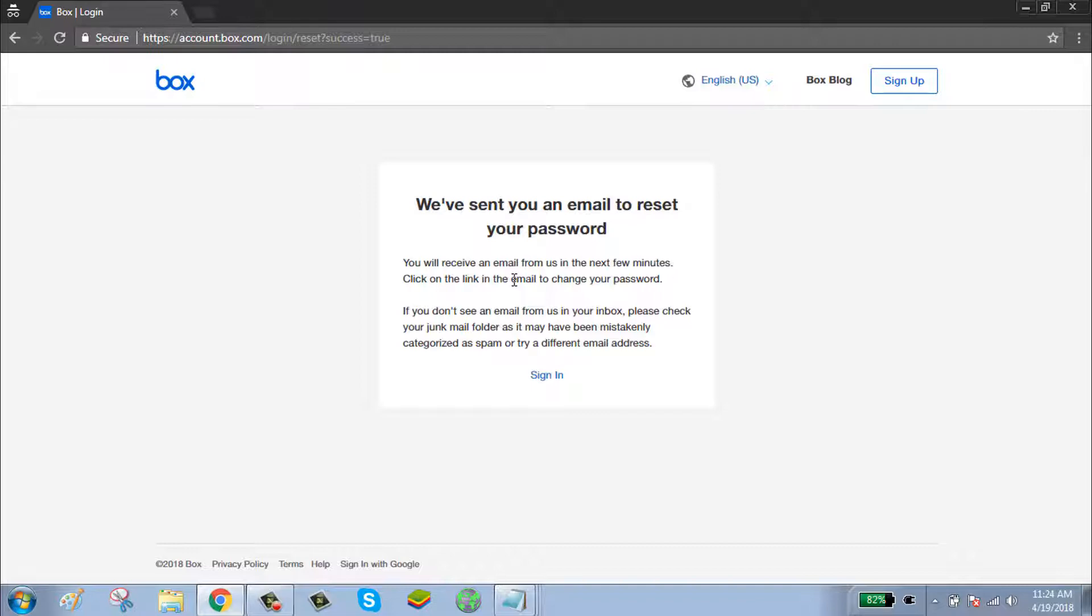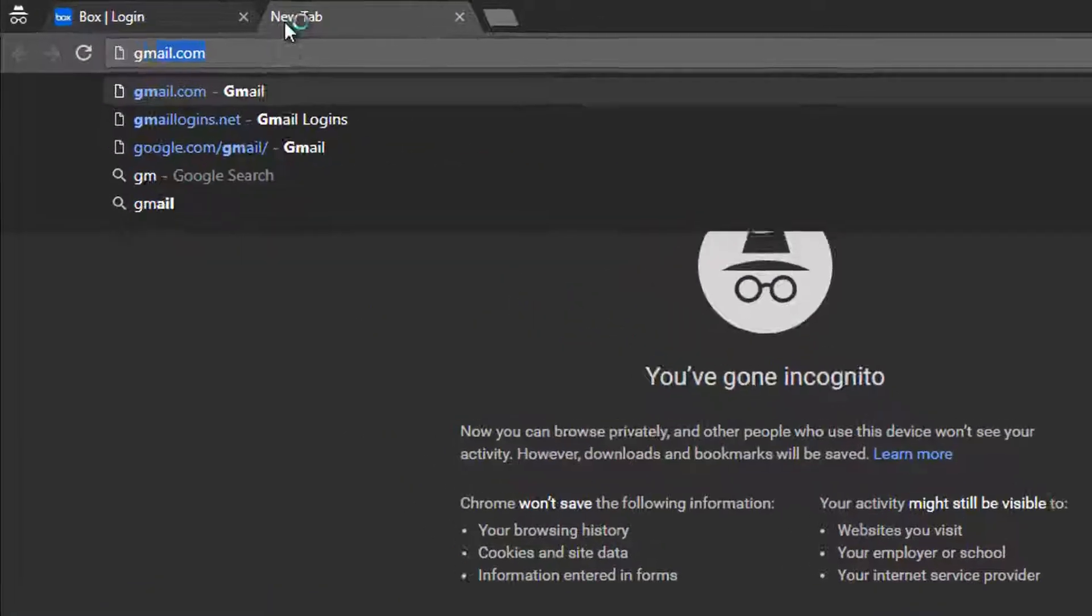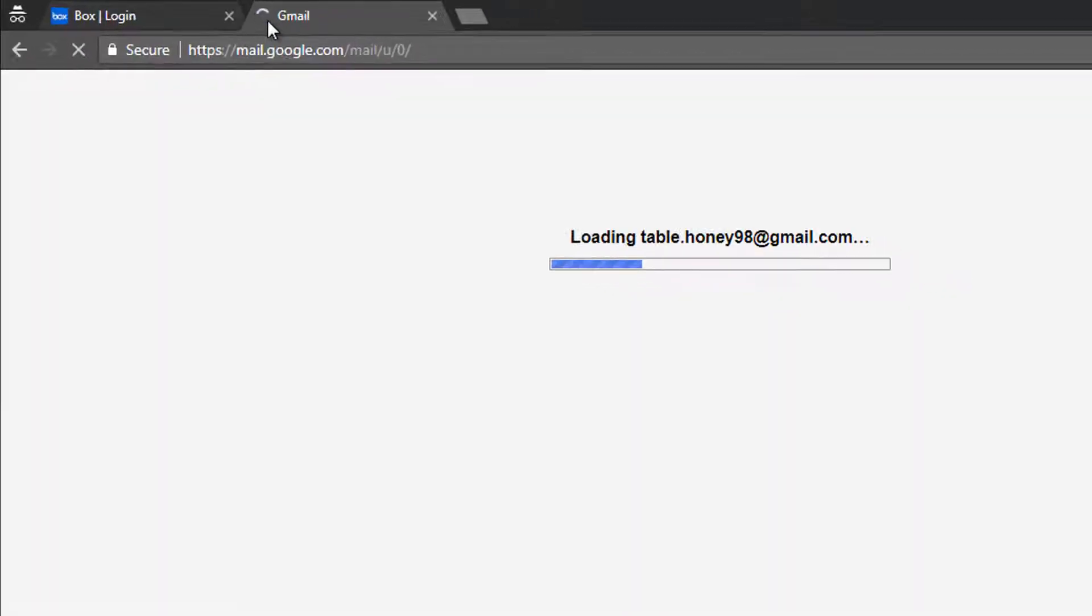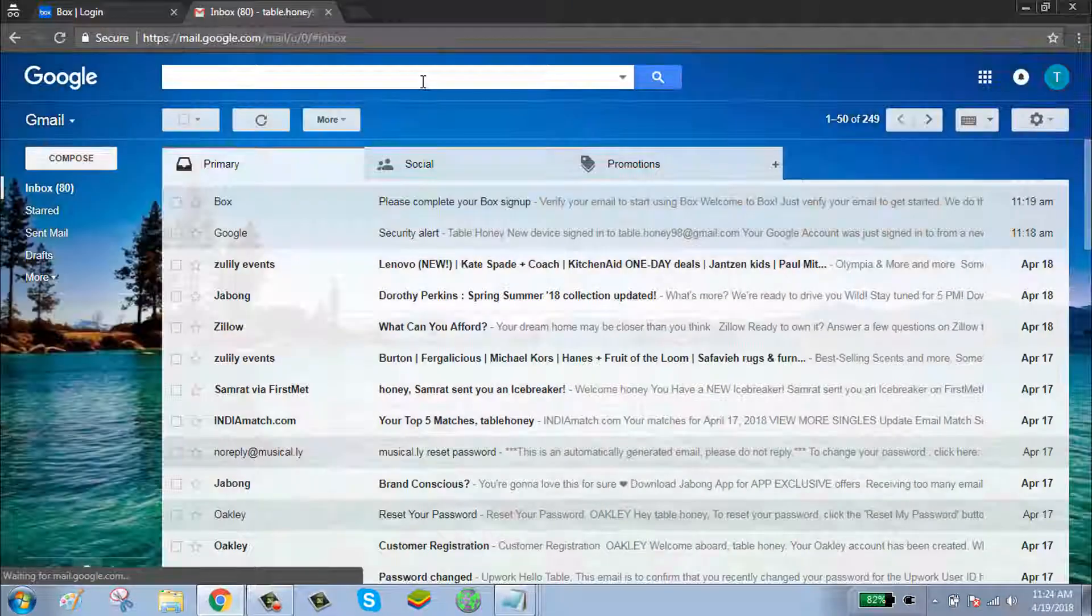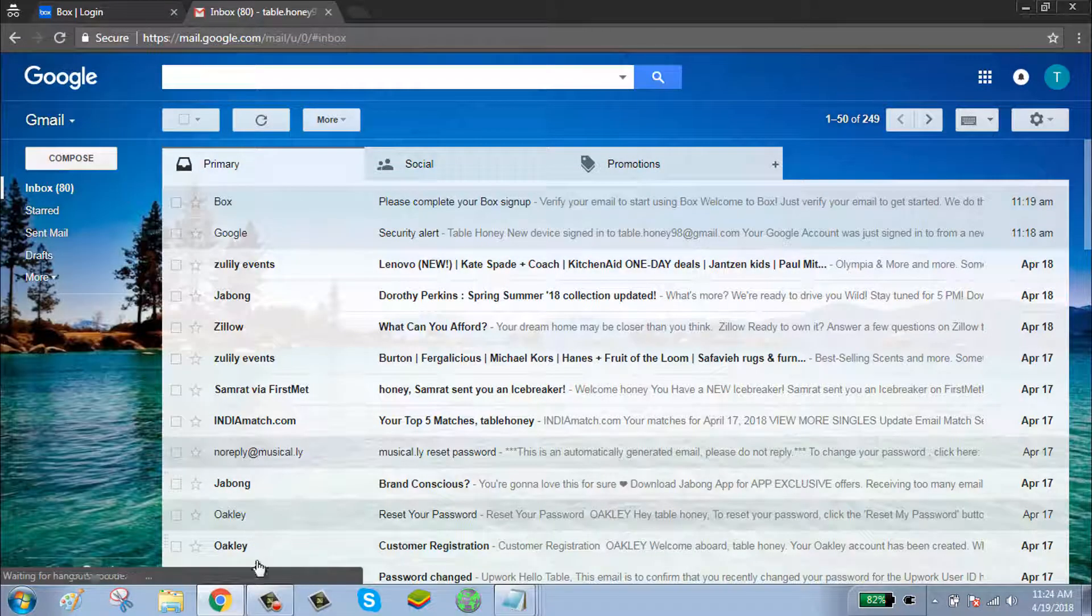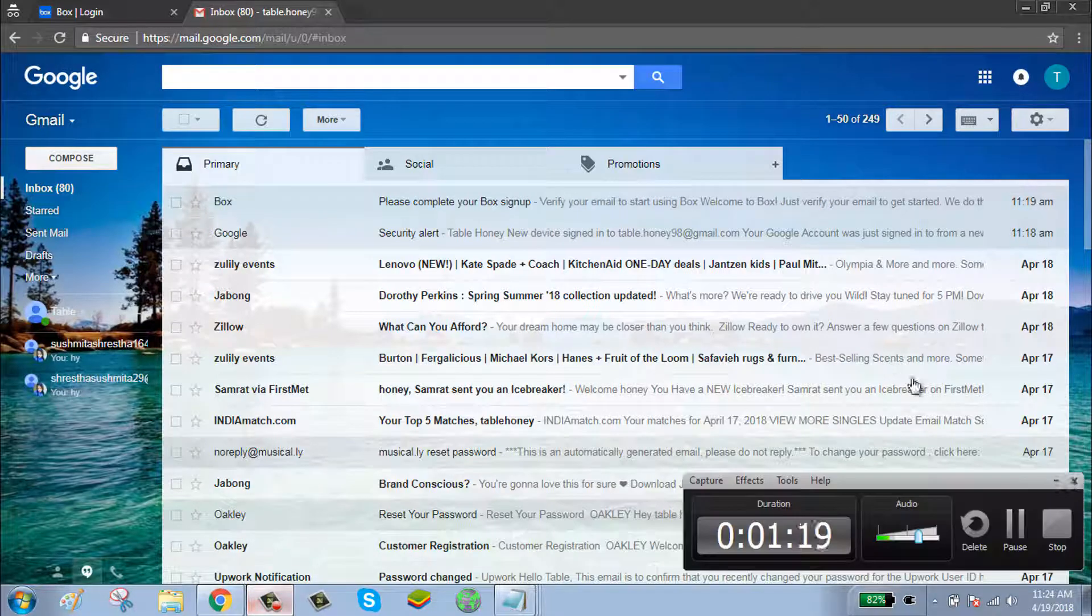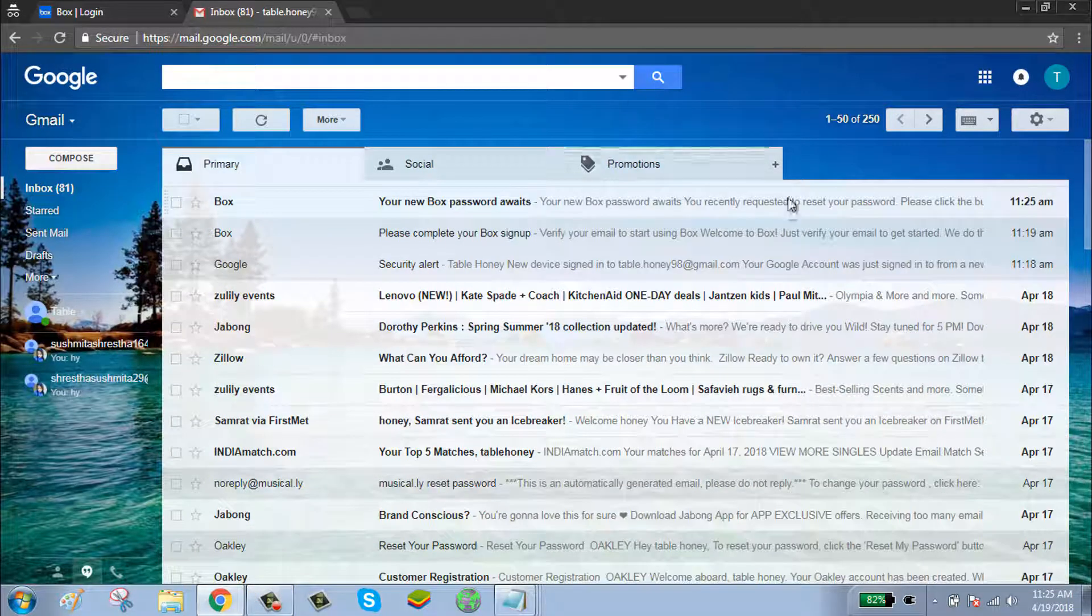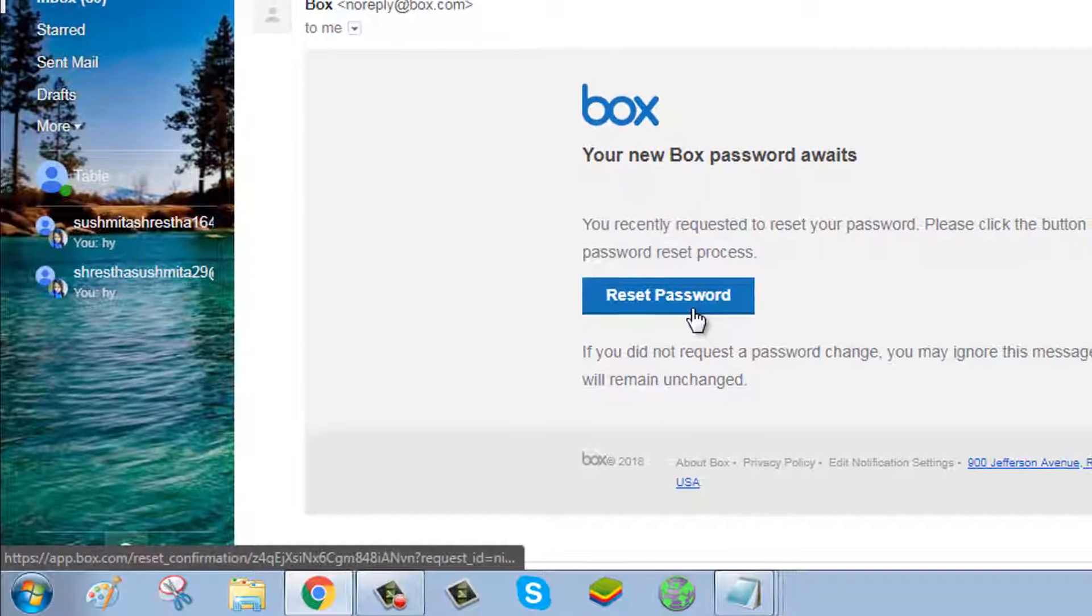Check your email for the link. Click on the email, click on reset password.